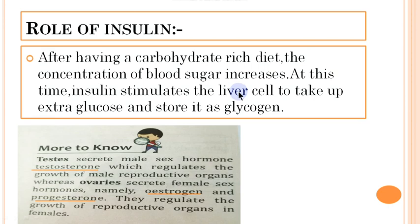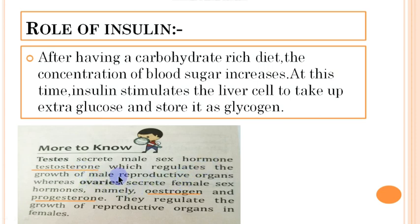The testis secretes the male sex hormone testosterone, which regulates the growth of the male reproductive organs. The ovaries, found in females, secrete female sex hormones namely estrogen and progesterone, which regulate the growth of the reproductive organs in females.